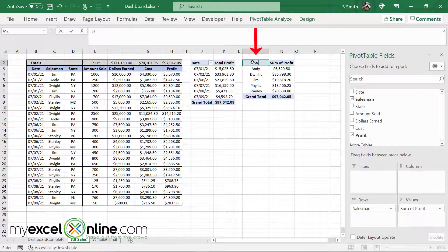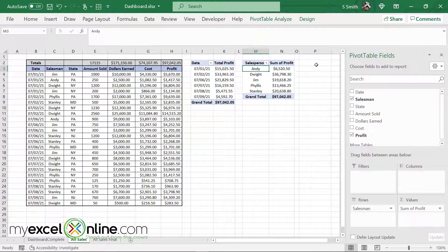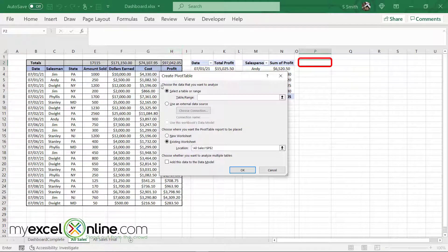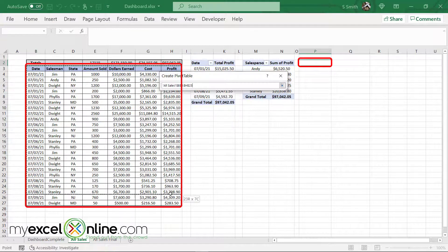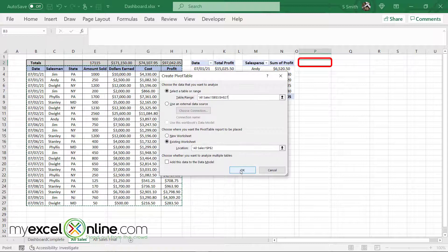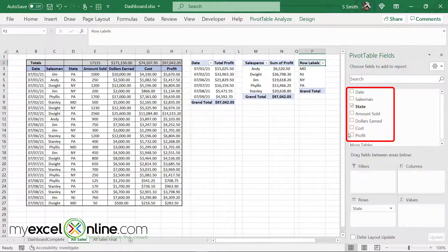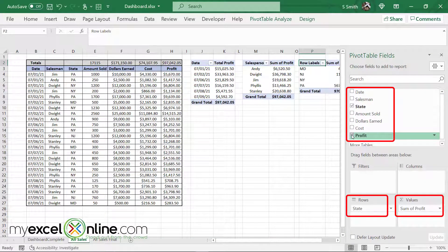And finally, in column P, I can insert a third pivot table, same data source, say okay. And this time I can do my total profit by state.